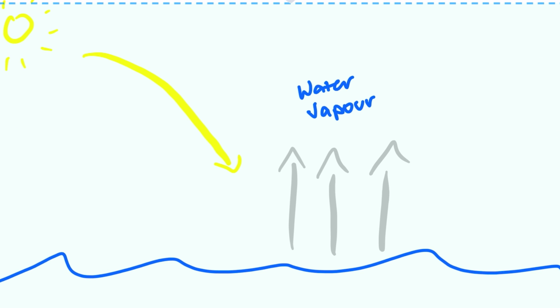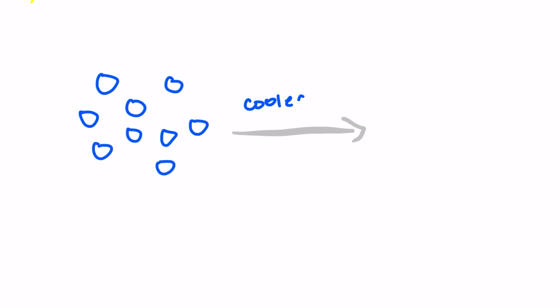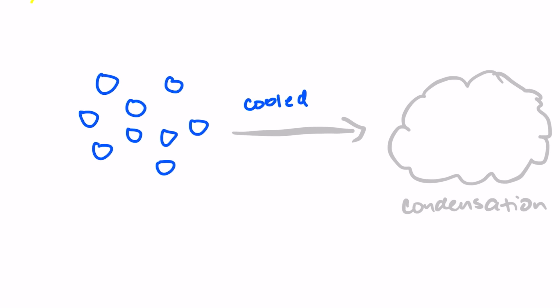These molecules rise up to the atmosphere and gets cooled down in a process called condensation. When water vapor rises and cools, it gets converted to water droplets and eventually into clouds.